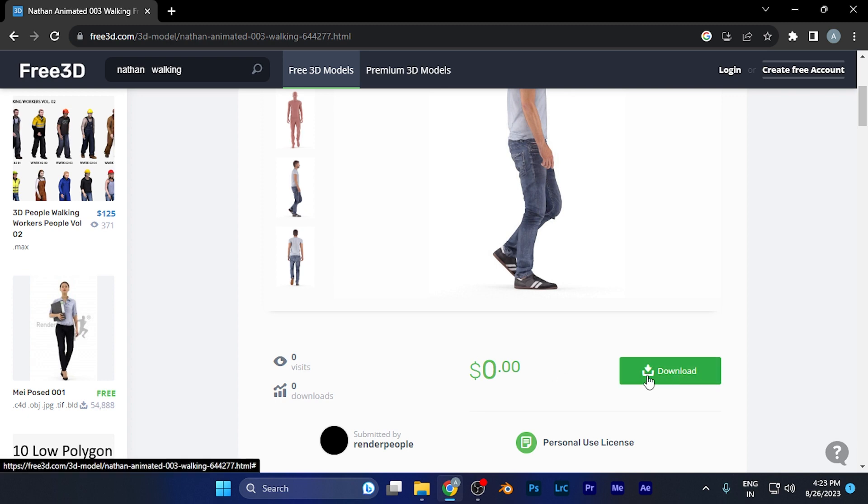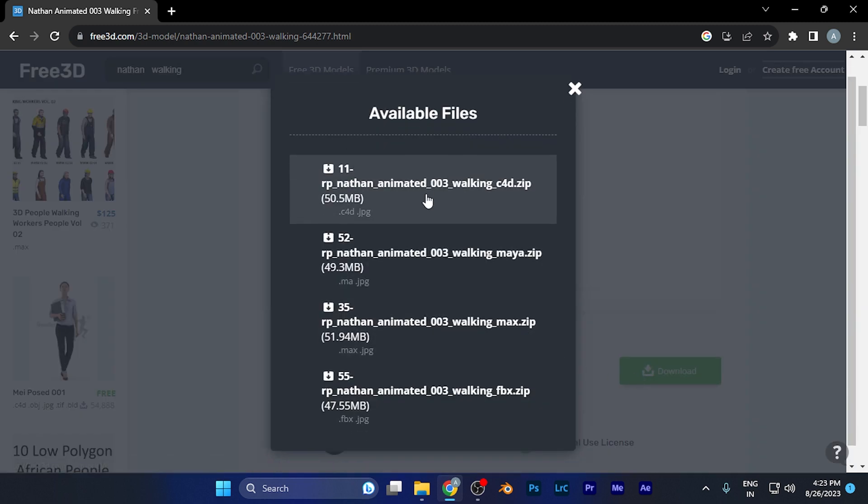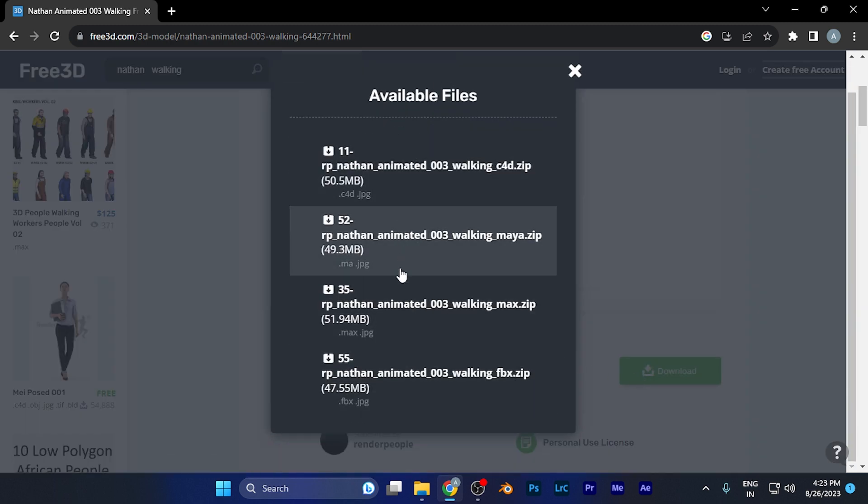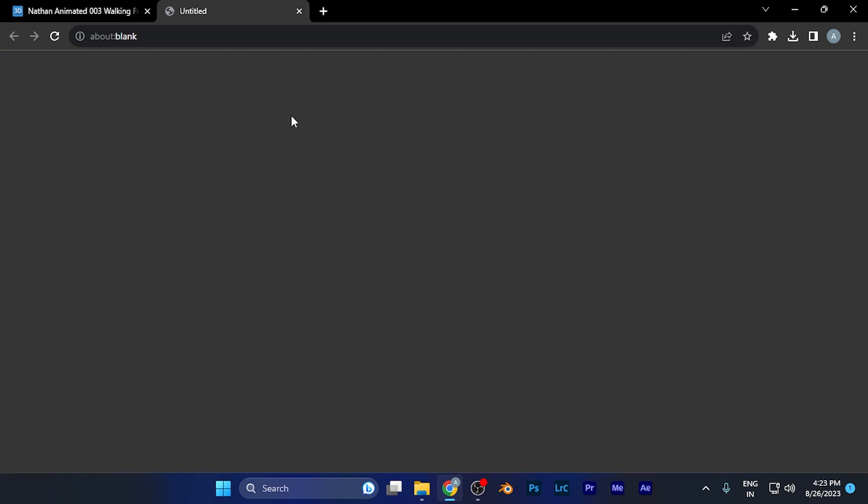You don't need to sign in, just hit the download button. You'll see different file versions available. To download the FBX version, find the .fbx file format and click it. You'll see the download has started.